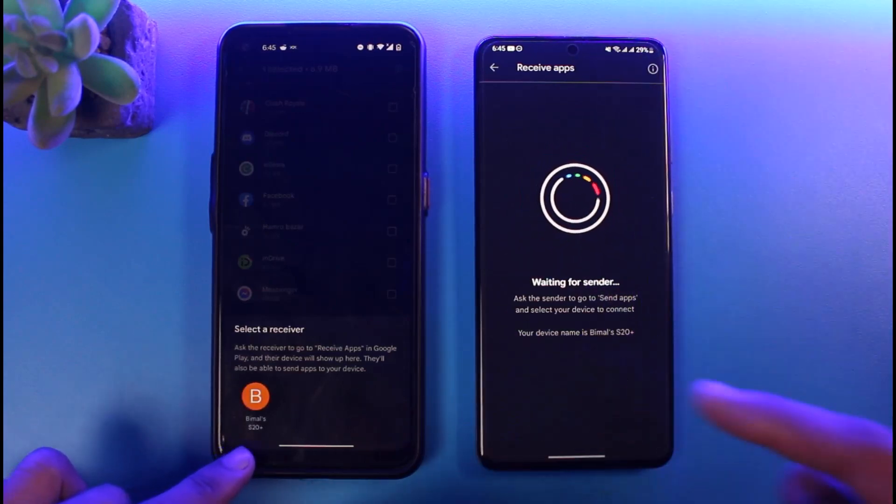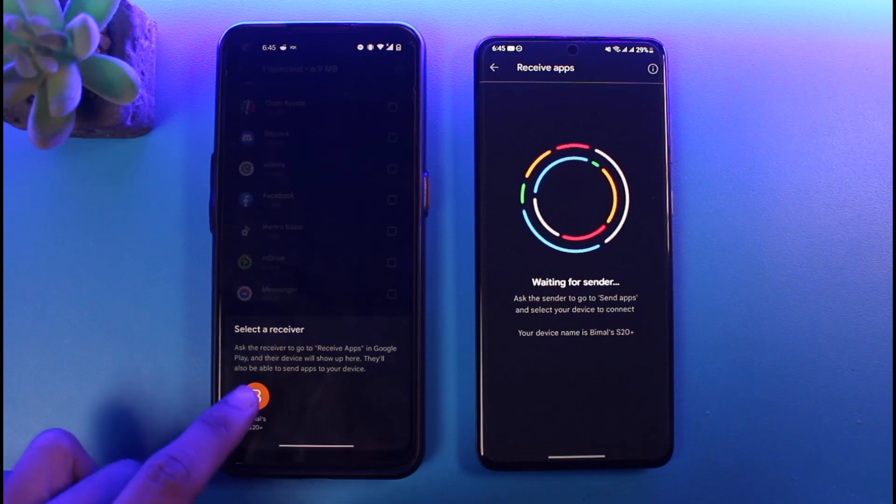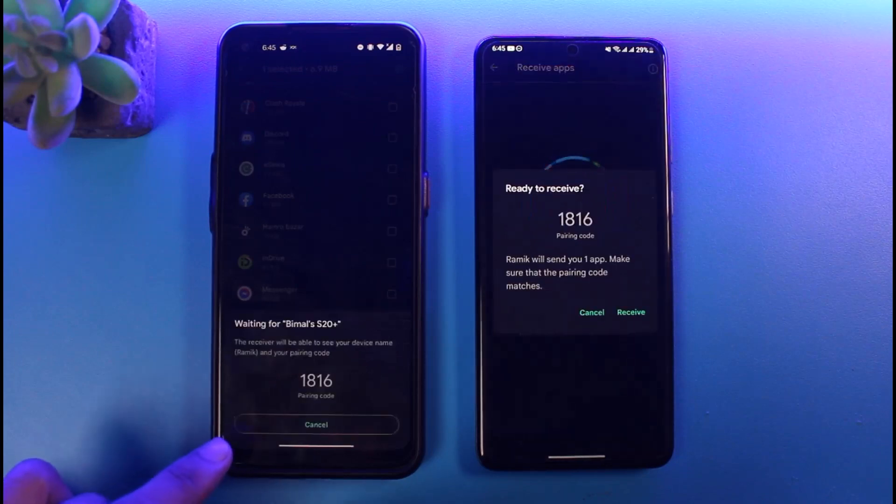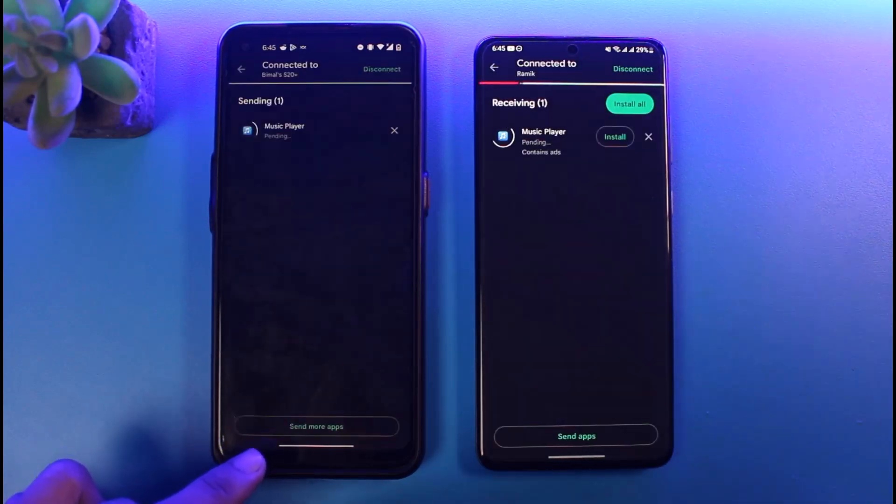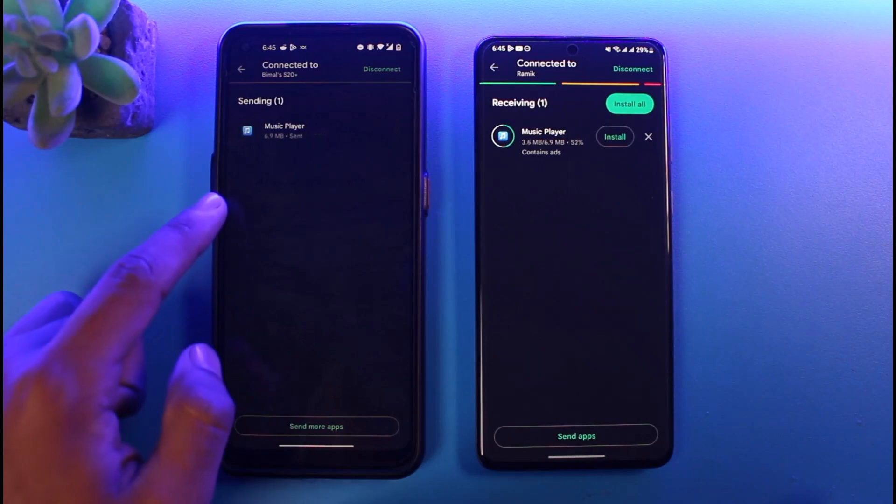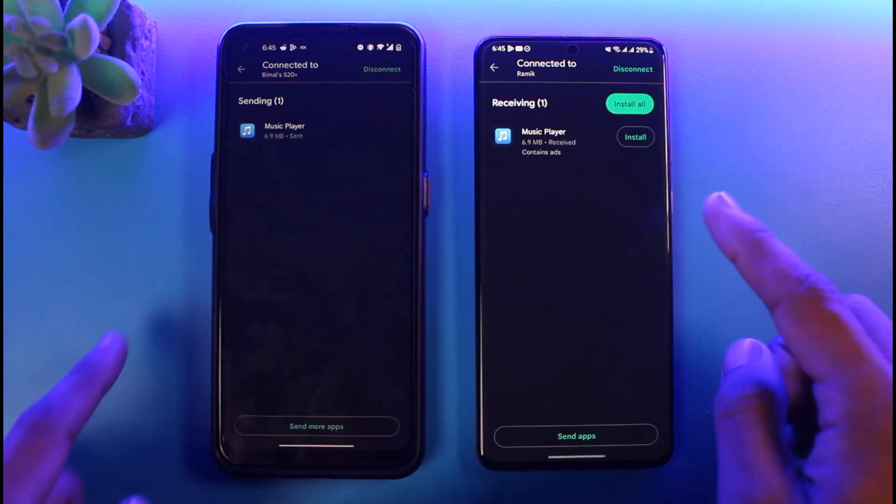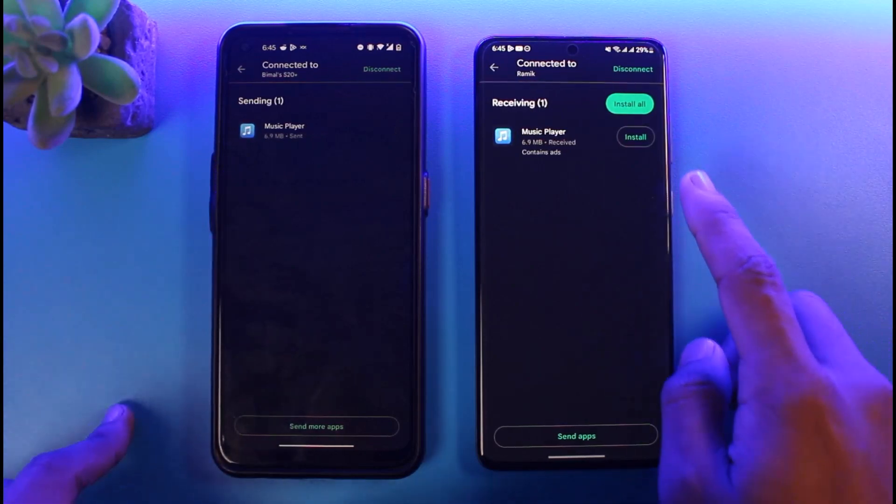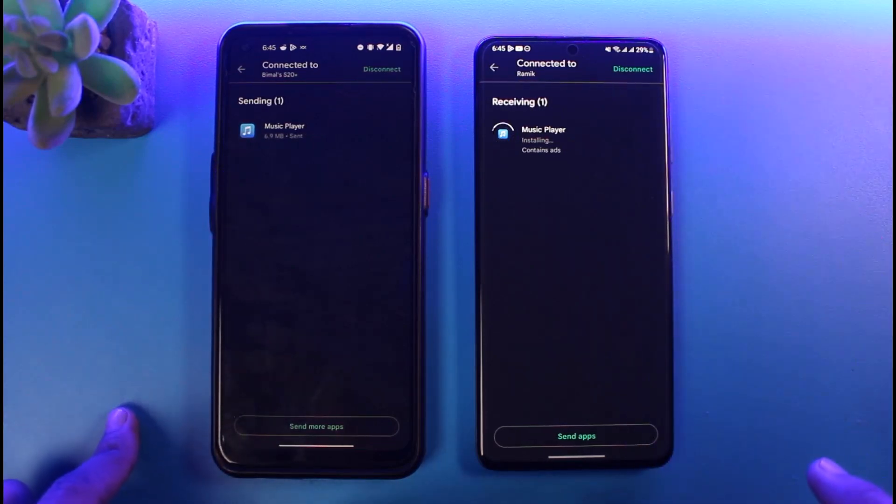As you can see, my device has shown up. It says Samsung Galaxy S20 Plus. Just tap on it. As you do that you can see Receive, so just verify this code. And as you do that, this music app will be sent to this app right over here. Now I can go ahead and simply install this application to the latest version as well.